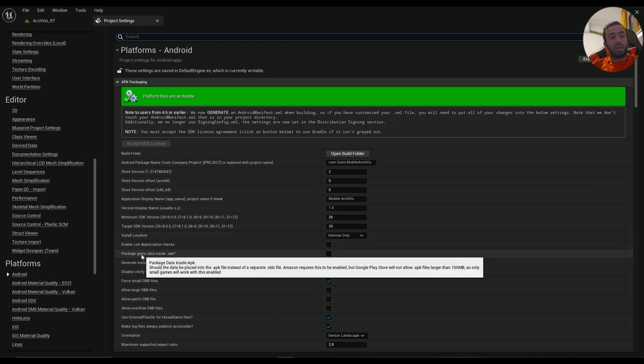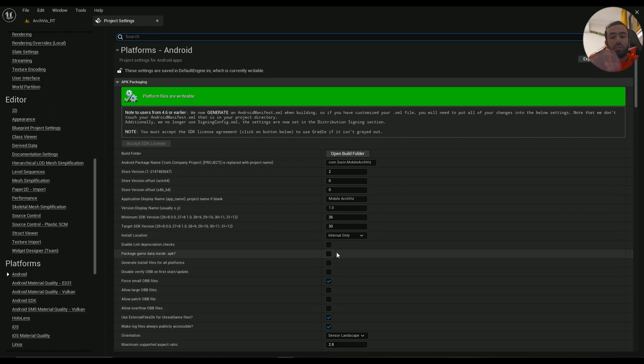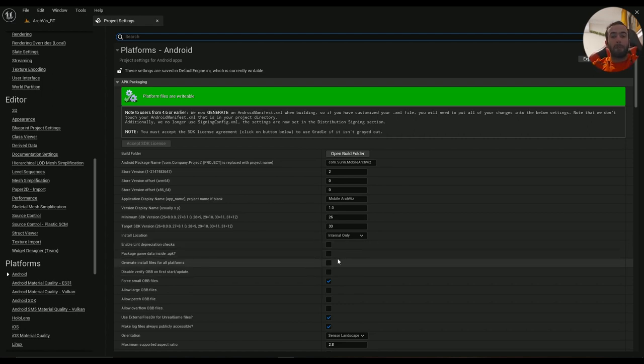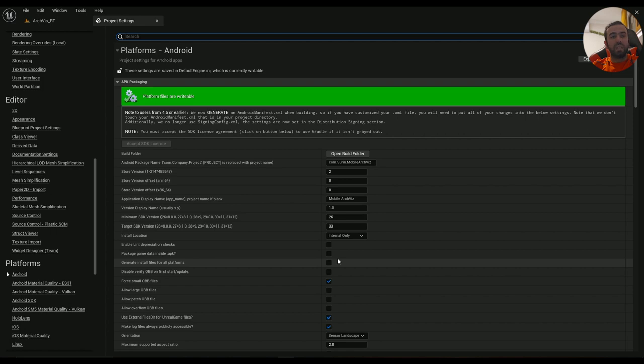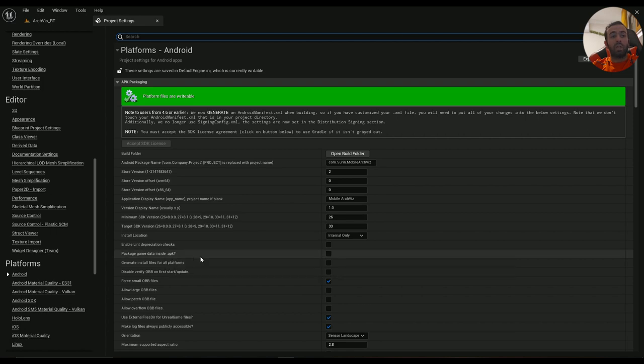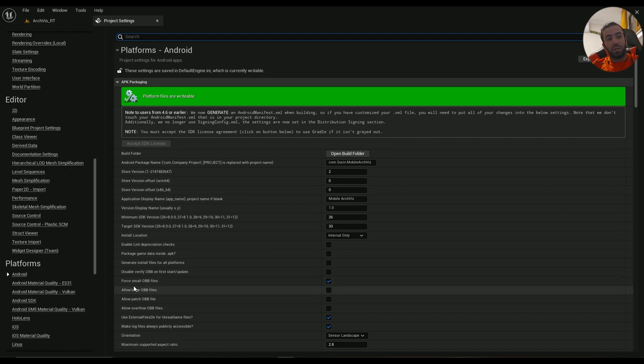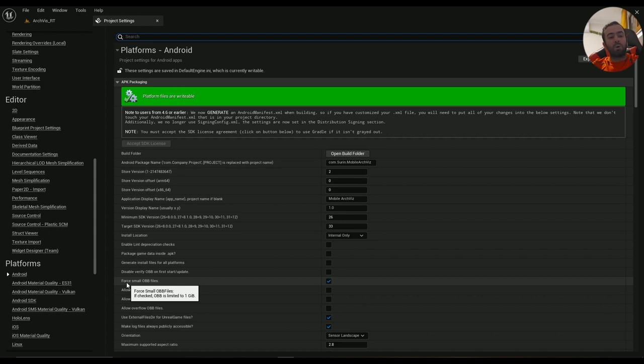Make sure that Package Game Data Inside APK is disabled. If you are testing your project on your phone, this one should be enabled because this way you can easily install the project. But when you are uploading the game, this one is disabled.